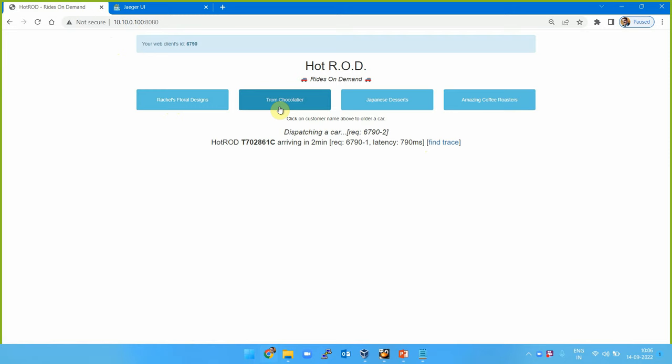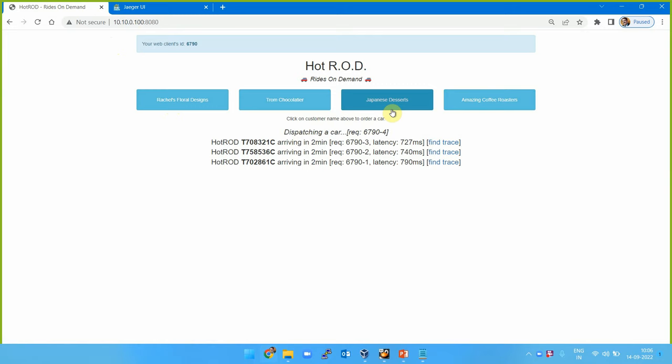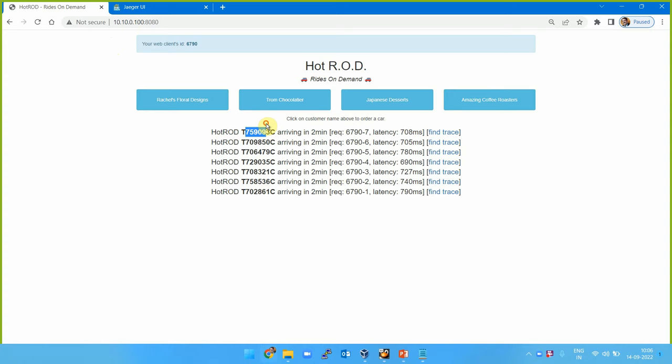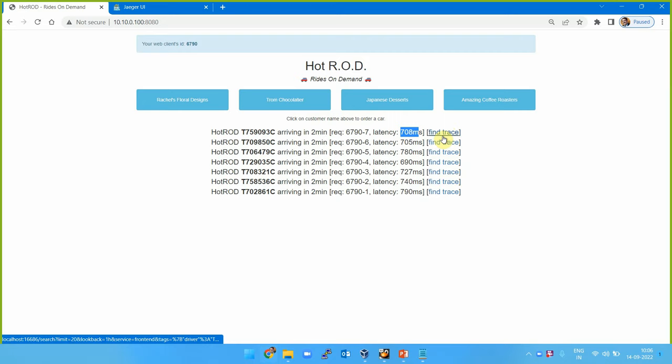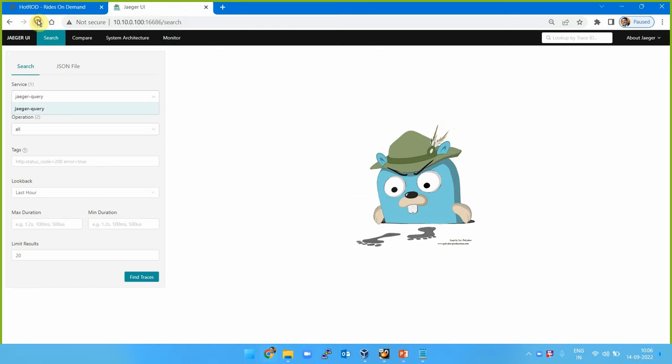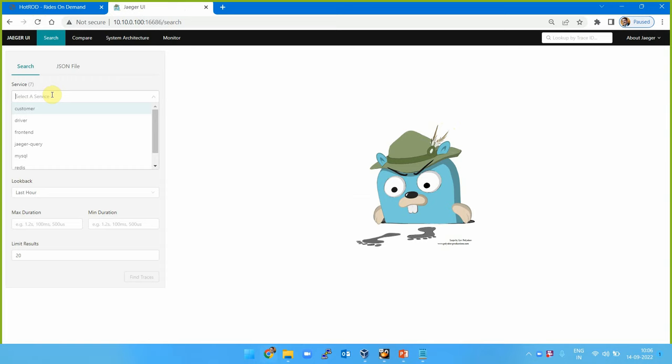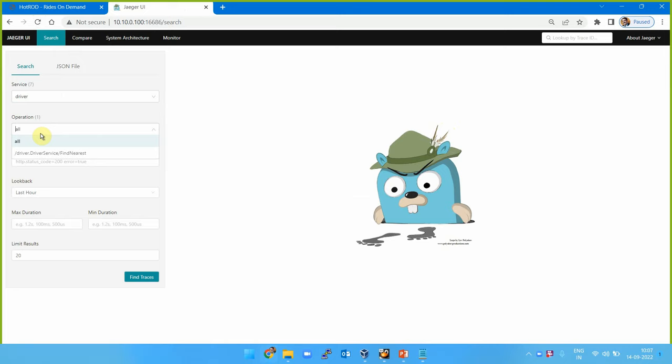I can start accessing it - for example, 'Resales Floral Design' is a cab booking, cab dispatch arriving in two minutes. These are the queries I created. These are all bookings - we are dispatching them as ride-on-demand. We can see booking number, arriving in two minutes, details, latency, and find trace. Refreshing shows seven services available and these are being traced by this Jaeger deployment.